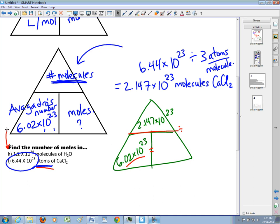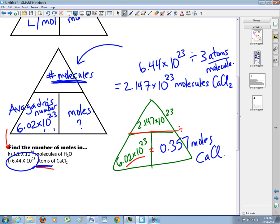I kept my number in the calculator, so I just press divided by 6.02 times 10 to the 23rd, and I get 0.357 moles of calcium chloride. So the atoms problem is a bit trickier because you need to figure out how many atoms are in a molecule and calculate that first — but it's not too bad once you get the hang of it.